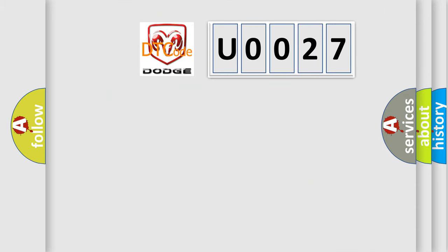So, what does the diagnostic trouble code U0027 interpret specifically for Dodge car manufacturers?